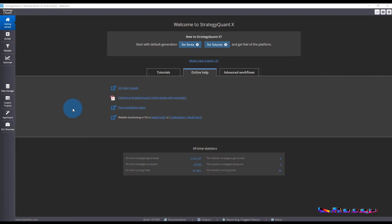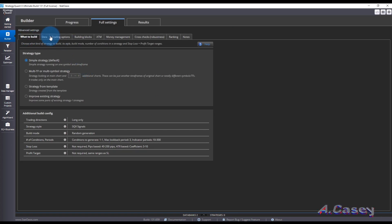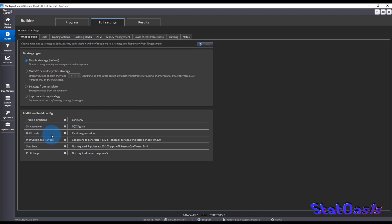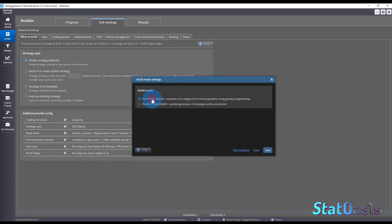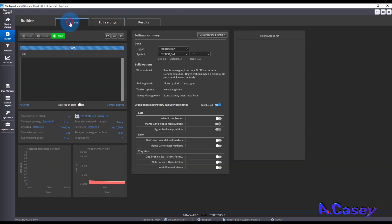Let's see how SQX uses genetic algorithms. Go to Builder — there is a tab here for genetic algorithm. If it doesn't show, go to Build Mode and instead of Random Strategies, pick Genetic Evolution, click Save, and you'll see this tab. Once this is on, everything you build will use the genetic option.